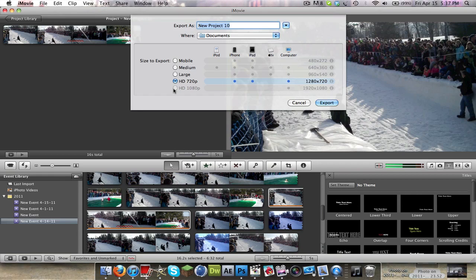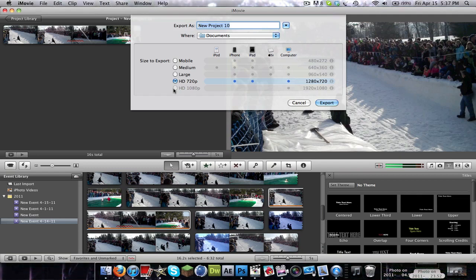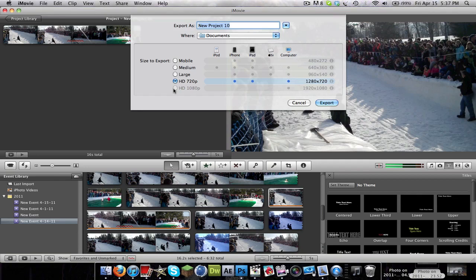But I've actually found that rendering in 1080p does improve the quality drastically. I don't know, maybe not drastically, but it's pretty good quality, at least I think.